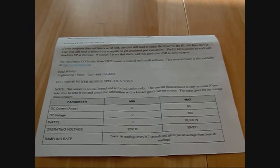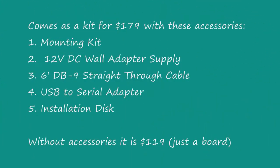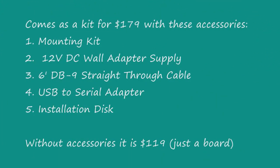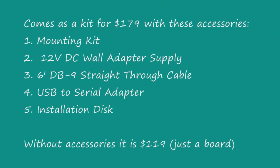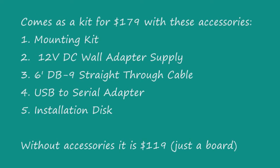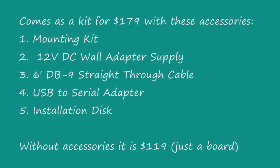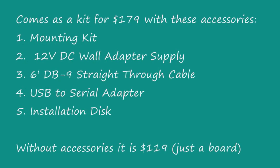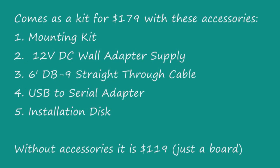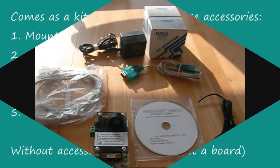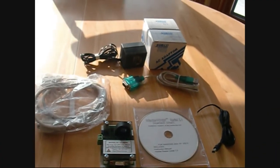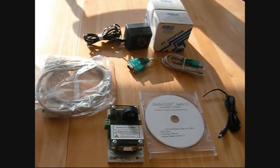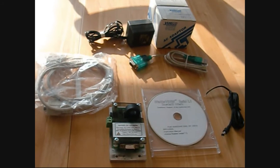So let's take a look at the unit. I got it out of the packaging material.